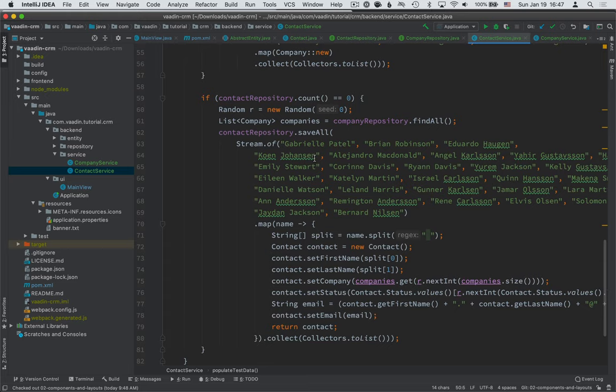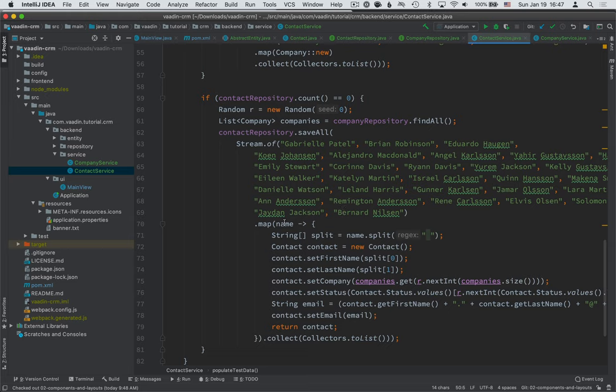Then we do the exact same thing for contact. So we have a long list of names. We take these names one at a time. We split them first name, last name and create a contact with the first and last name.